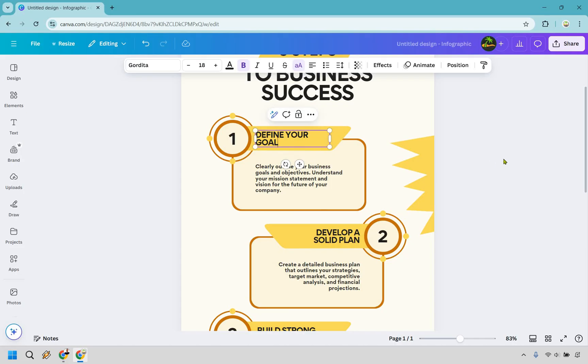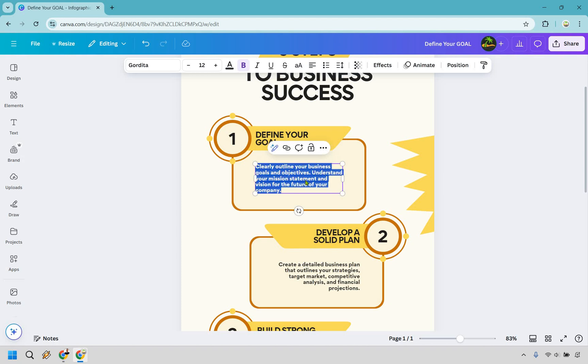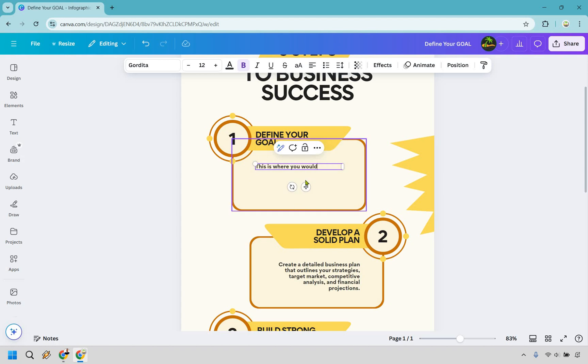We're just typing in goal there. And what you need to do is click here, clearly outline your business goals and objectives, understand your mission and so on and so forth. This is where you would change your text.